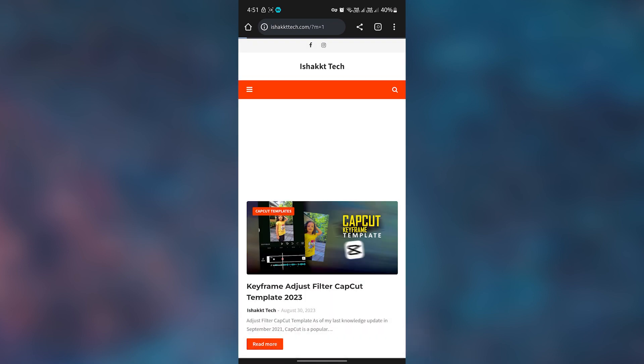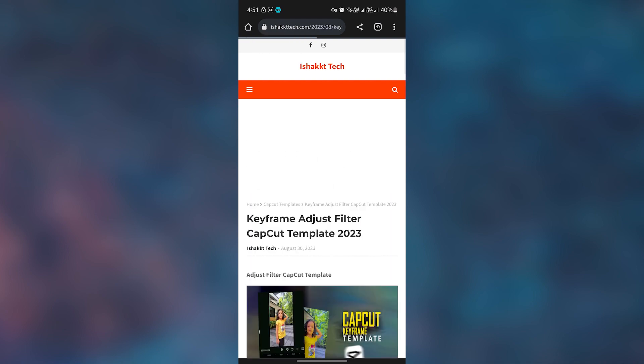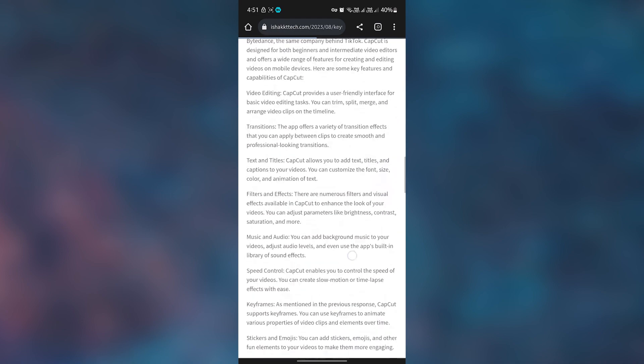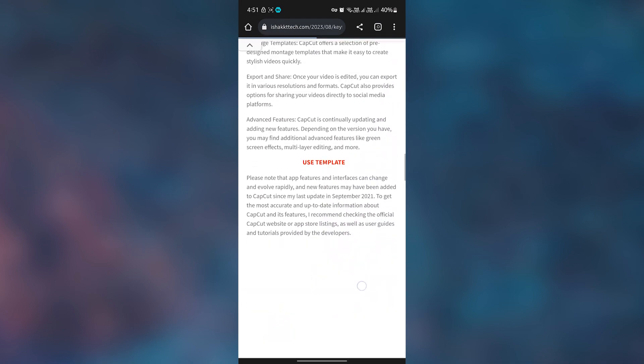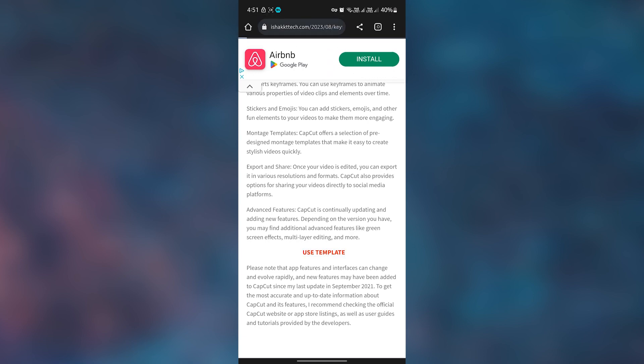Then select the template post. Click on the use template button. After that, add an image here.